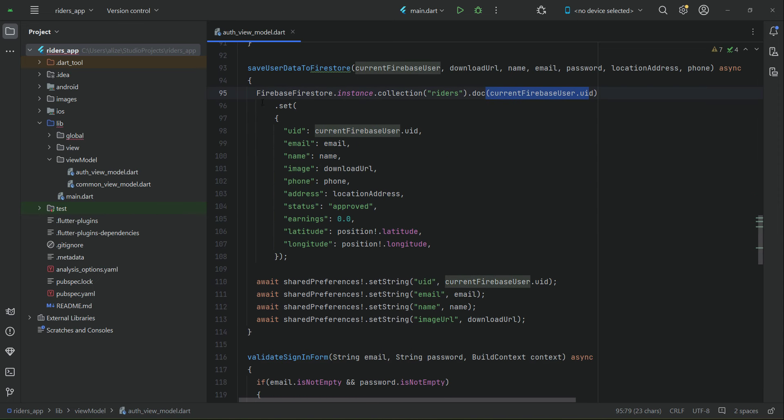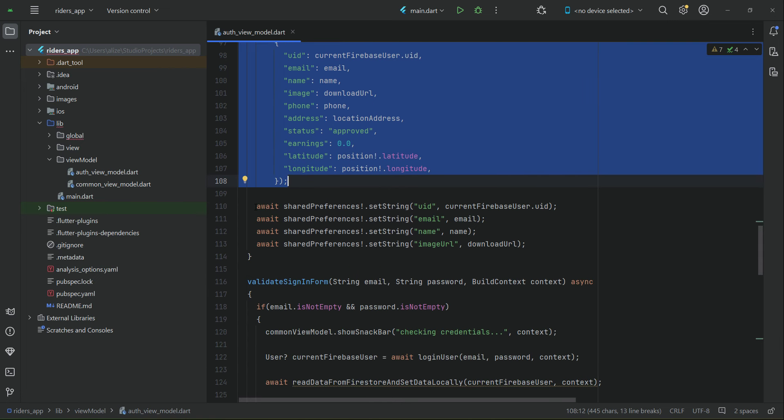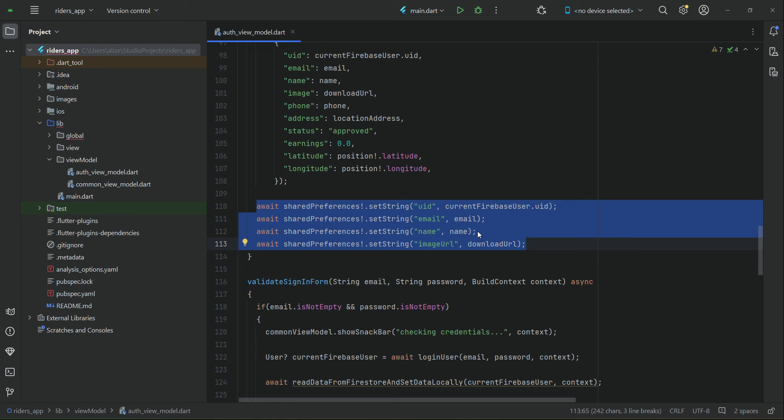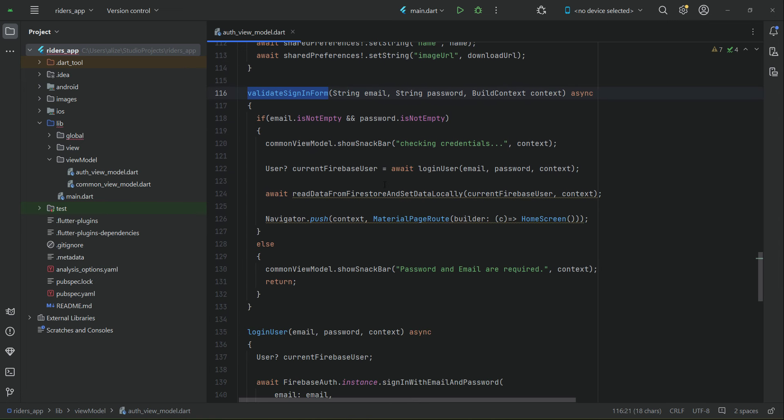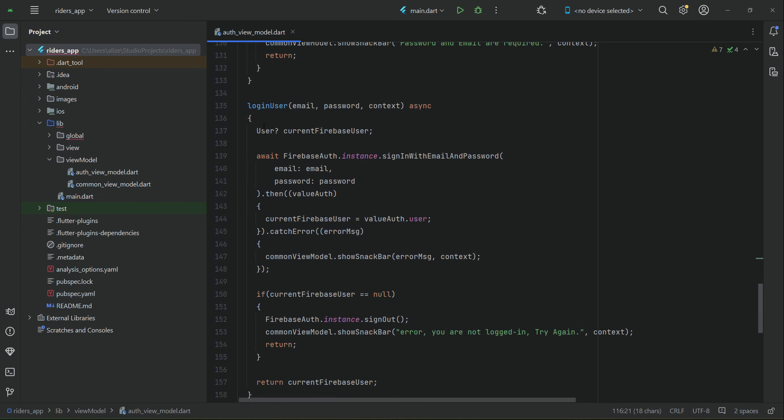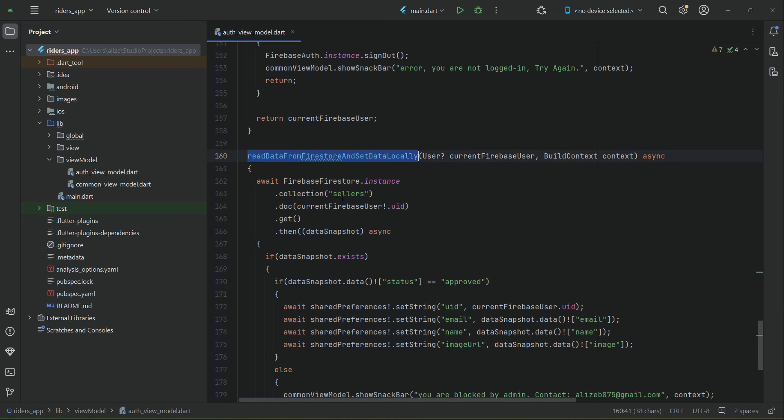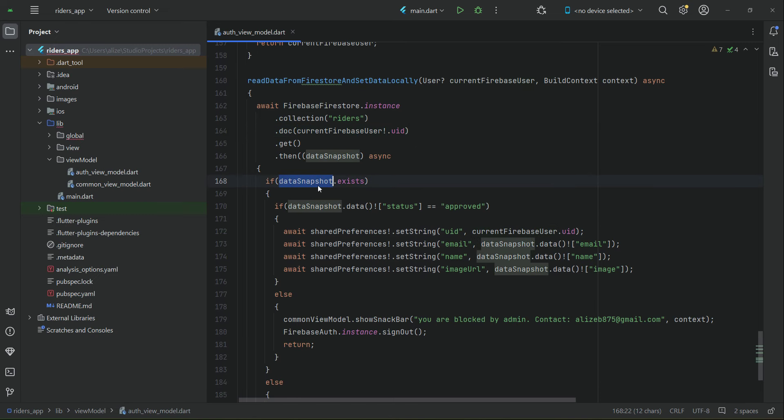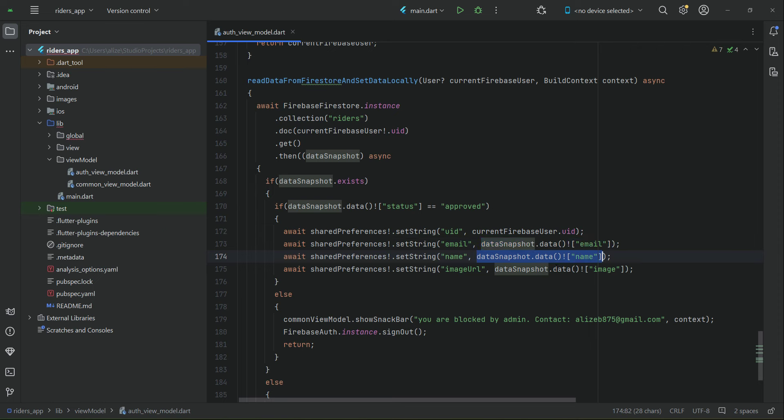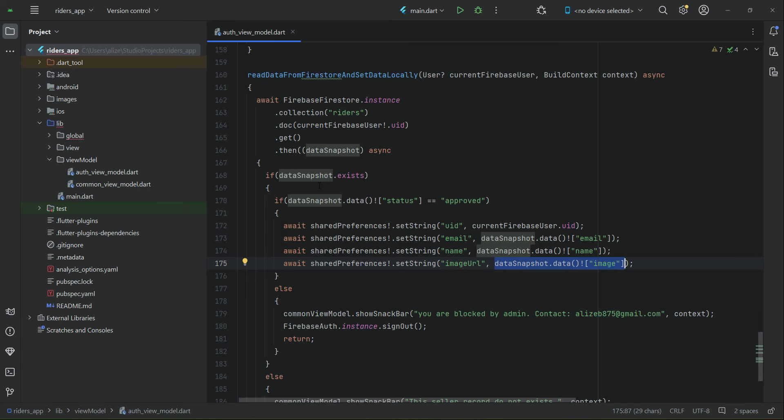Once the rider information is saved to the database, we save the information to local storage: UID, email, name, and photo URL. Then comes the sign in business logic. When we login user and read data from Firestore, it is Riders main collection now, as this is the Riders app. Using the document ID of that rider, we get the information. We check if data exists, check the status, if it is approved, then get the data from database and save it to the phone local storage for that rider. That's all about the business logic for the riders.